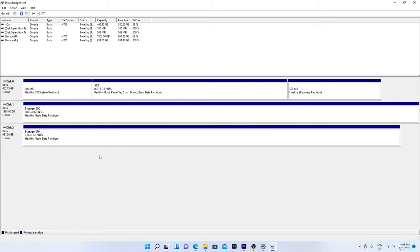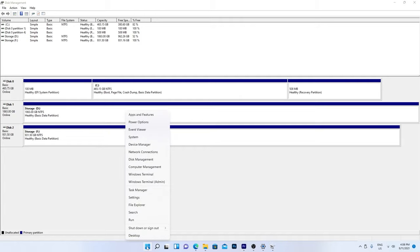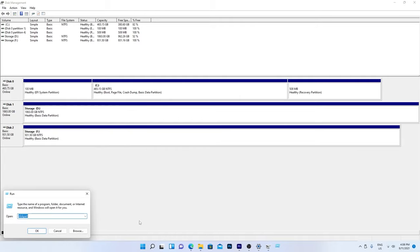Now that I know which drive I'm going to reset, right click the Windows icon and choose Run. Type DiskPart and hit Enter.